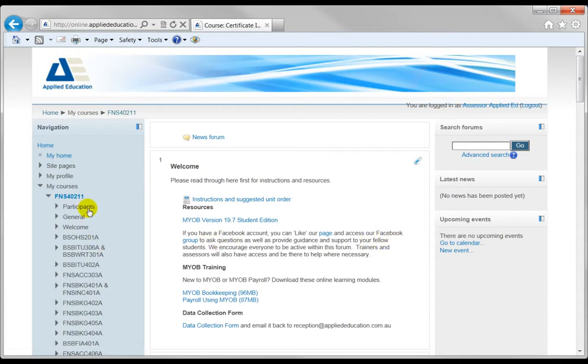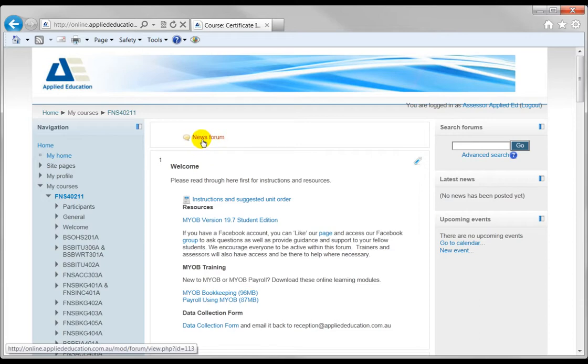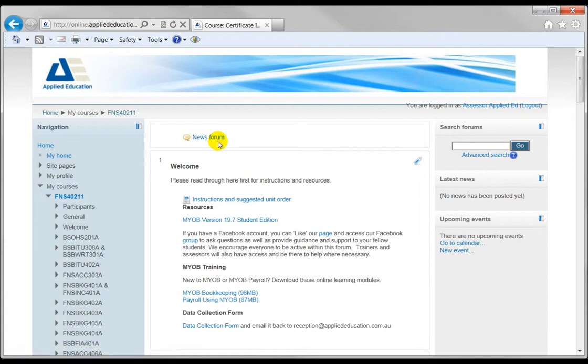First of all down the left you'll notice all the units listed. You'll see there's a welcome area, there's a news forum. Now if you want to post any questions I recommend you go in there as well and post queries or problems and share with other students.